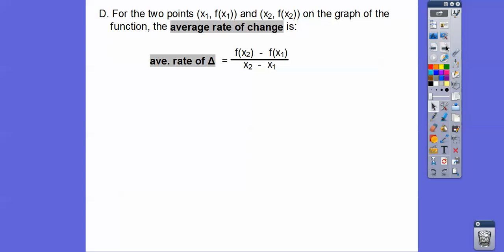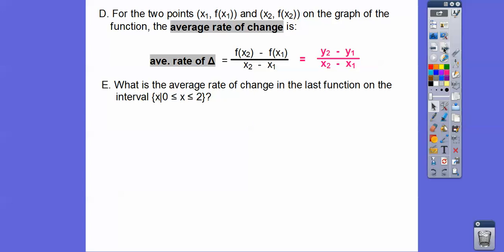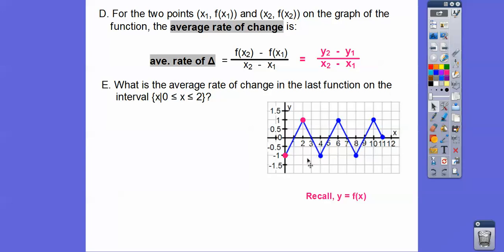For two points X₁, F(X₁) — that's code for (X₁, Y₁) — and X₂, F(X₂), the average rate of change is F(X₂) minus F(X₁) over X₂ minus X₁, which is just Y₂ minus Y₁ over X₂ minus X₁. That's the good old slope formula. So what's the average rate of change on the interval 0 to 2? Here's X equals 0 and here's X equals 2.